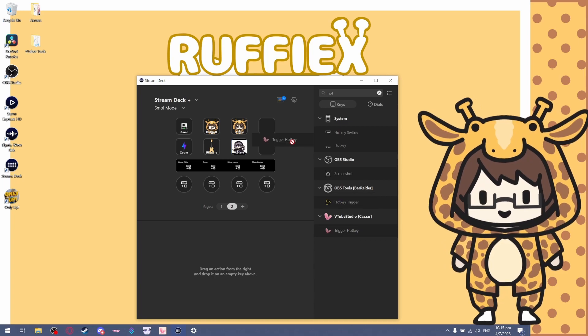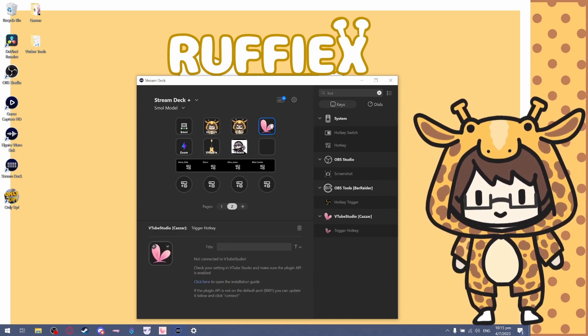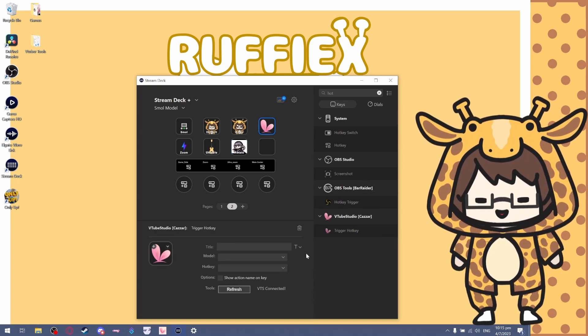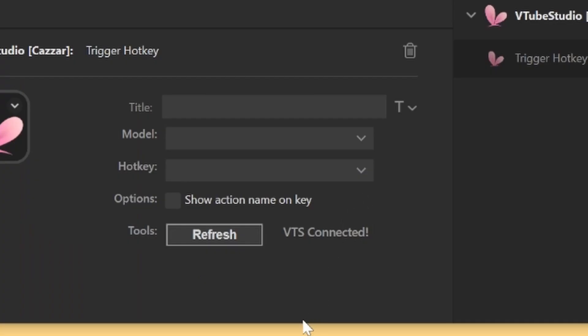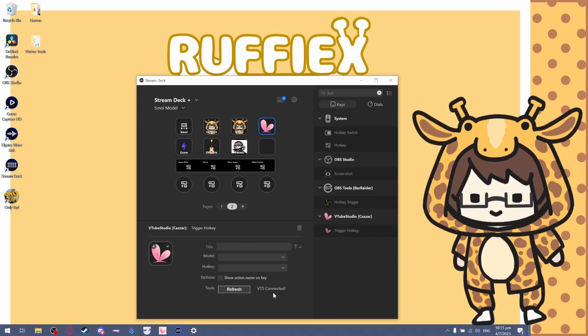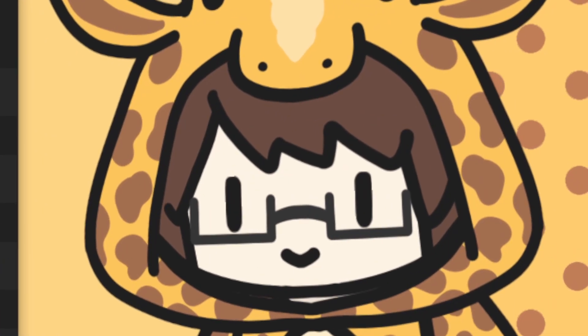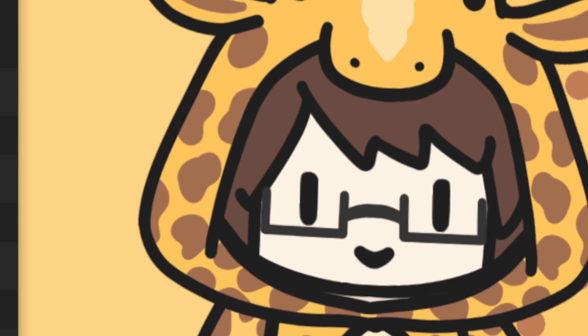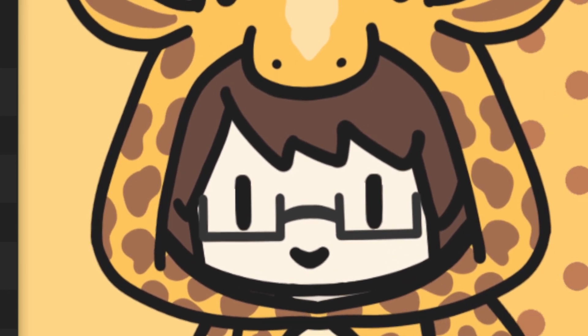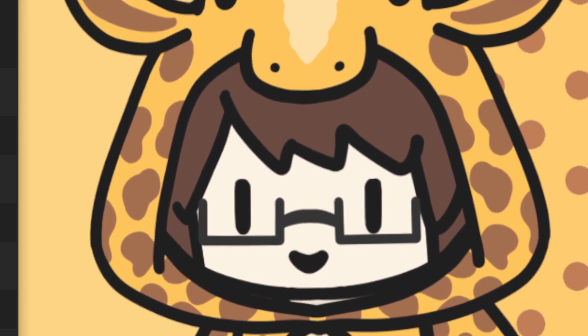Drag this over here and make sure that it says VTS is connected. If it's not connected, then you probably messed up somewhere and I can't really help you.